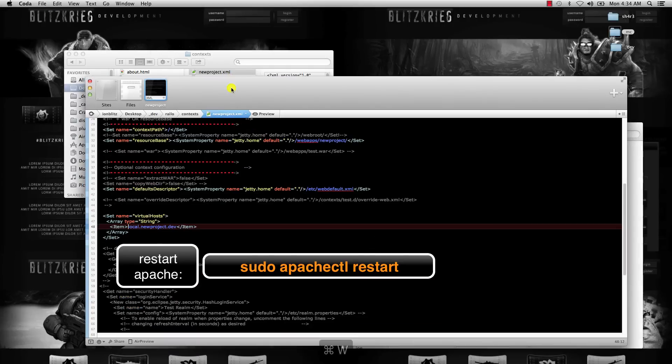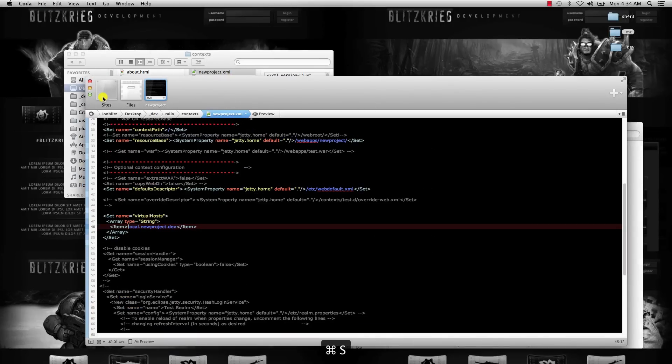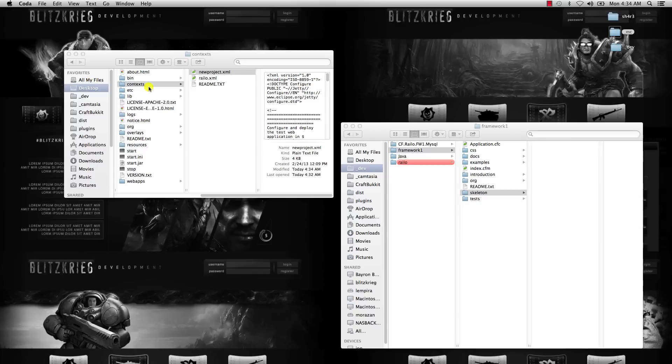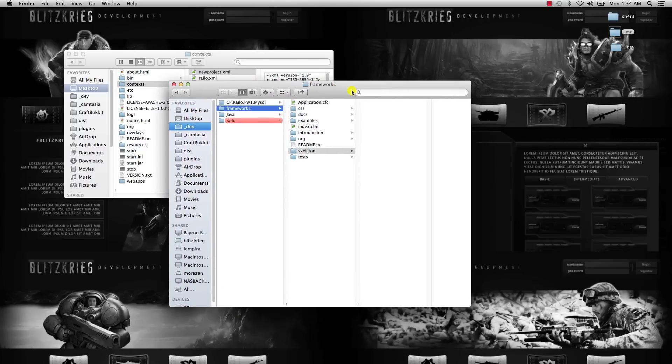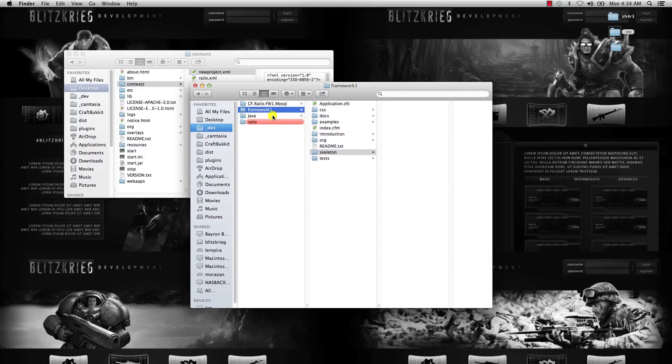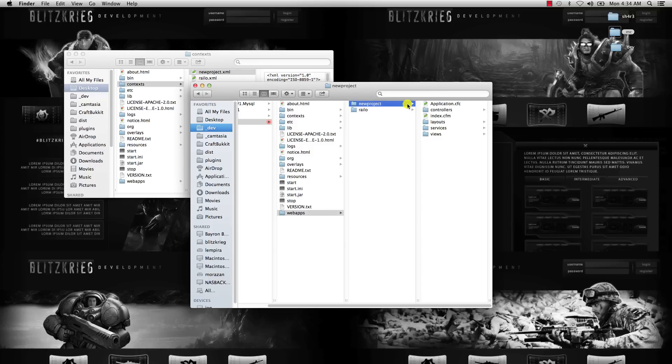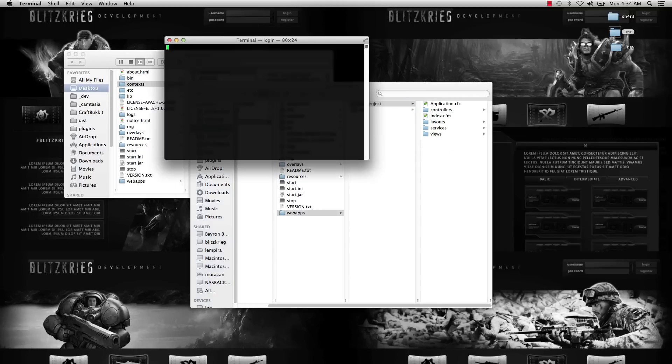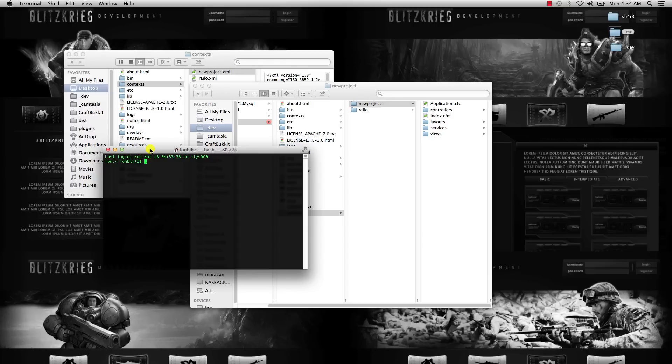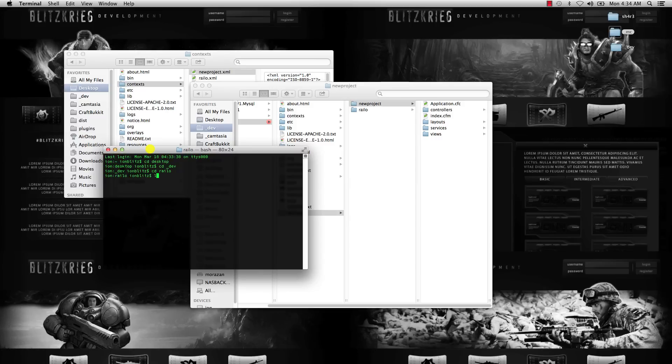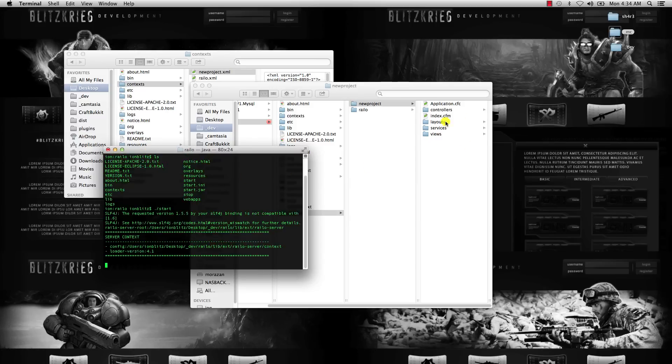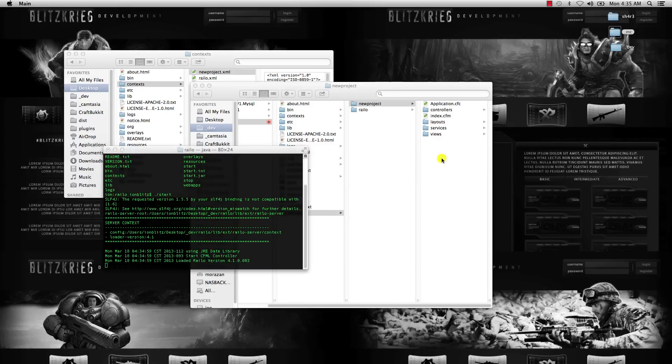So now we have a Railo context setup and we have our new project folder. We need to generate the web-inf folder, and Railo does that automatically. You can just start Railo. Once you start Railo, you should see that folder get generated in there.